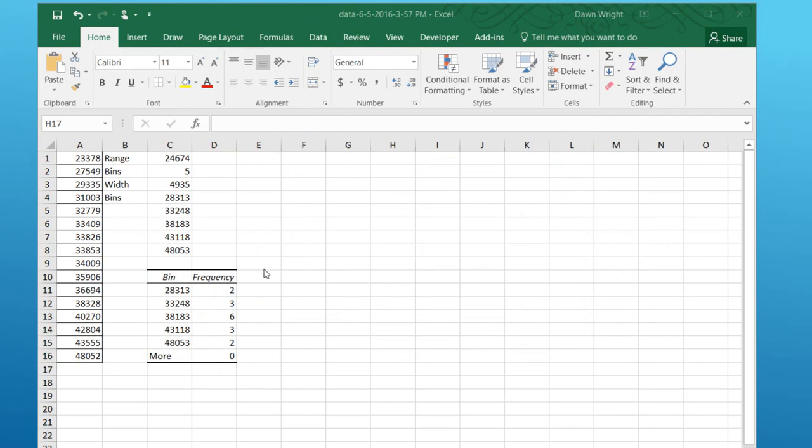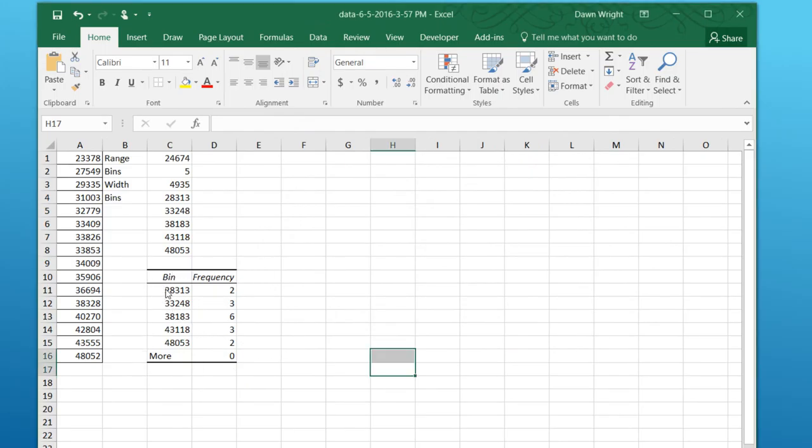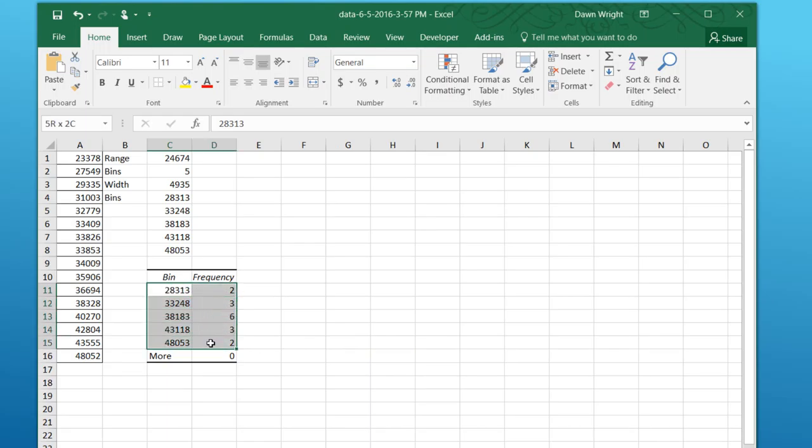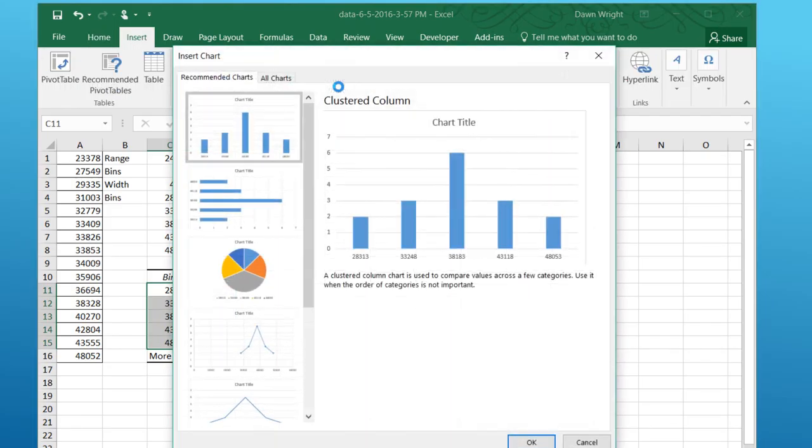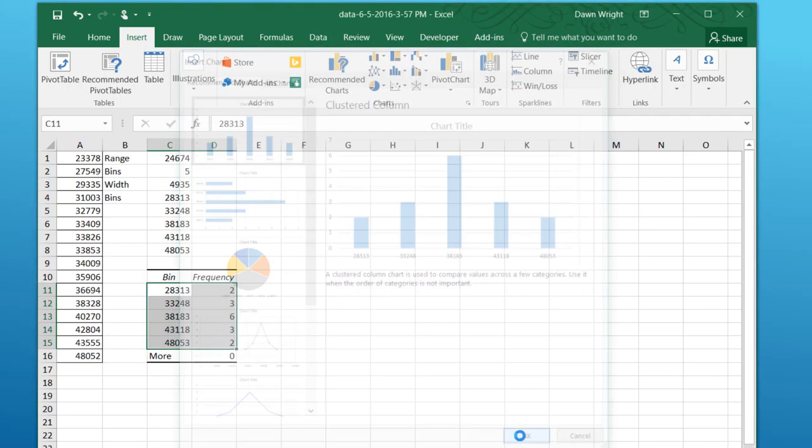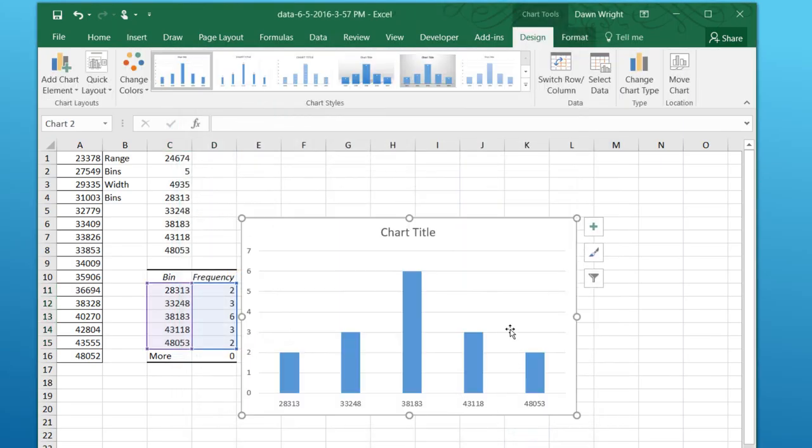Now that we have our frequency distribution, we can create the histogram. And I'm going to just select those cells, the upper endpoints and the frequencies. I'm going to go to Insert, Recommended Charts, and it comes up with a column chart. And that will give us the basics of a histogram.